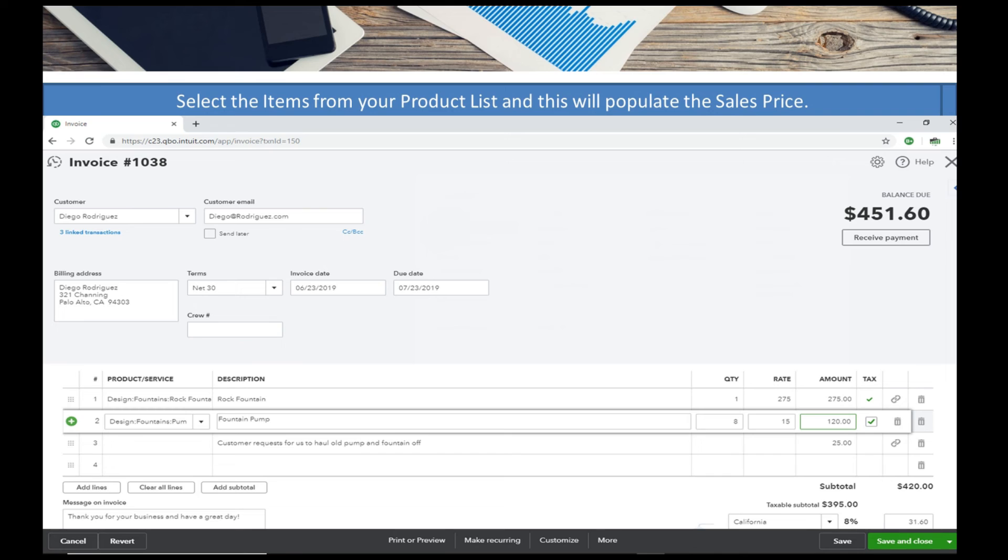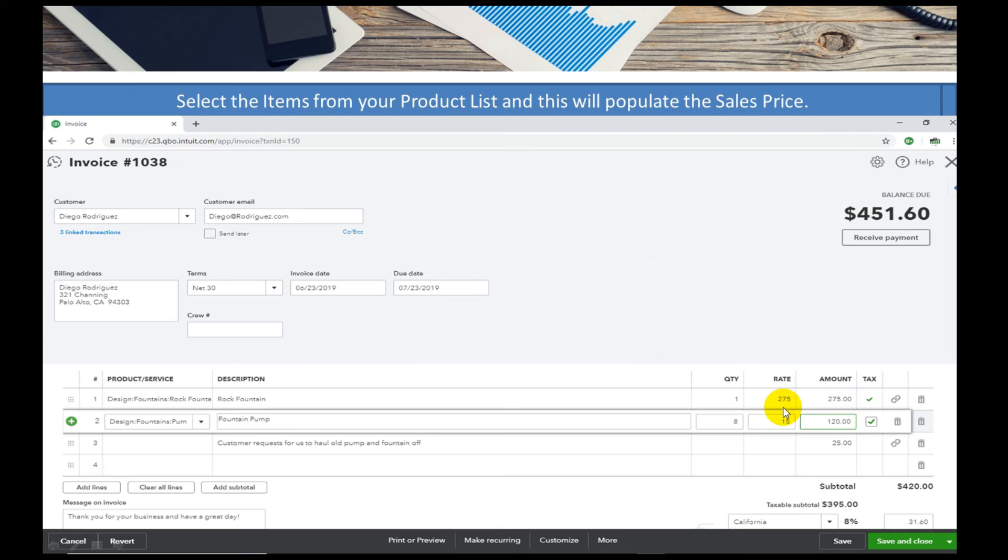But where people are mostly getting confused is that the sale price, if you use it as a billable expense, comes up with the cost not the sale price, and then they're going, well why didn't that come through properly?